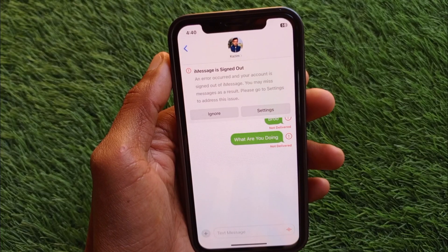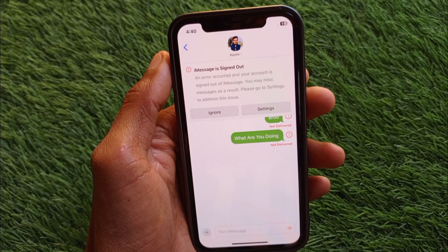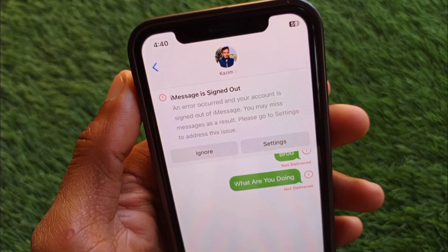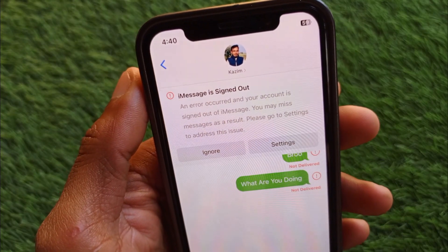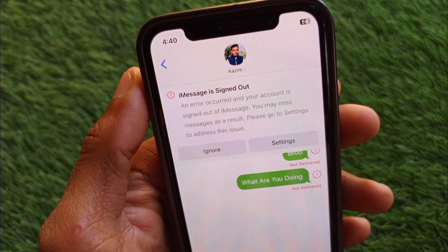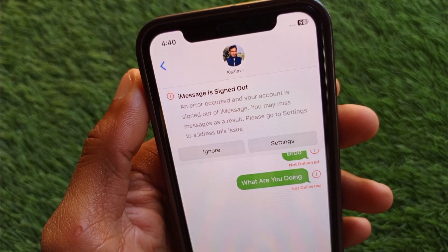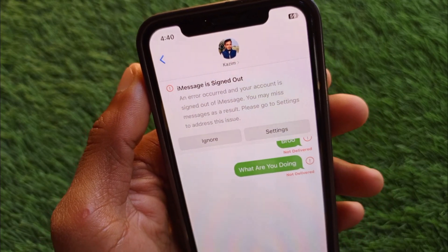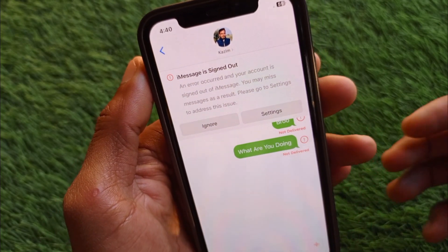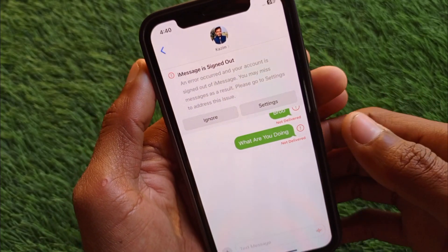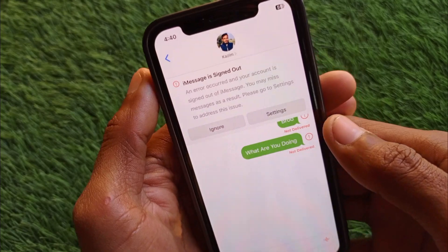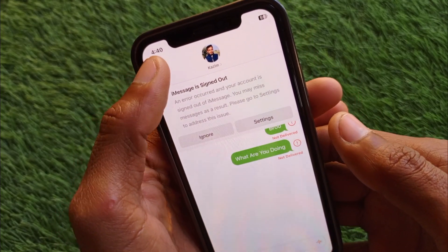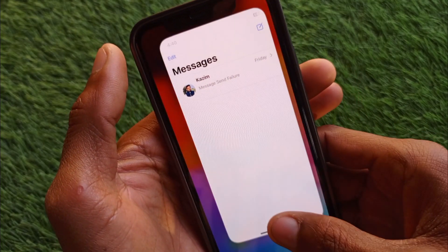Hello guys, welcome back to my YouTube channel. In this video, I'll help you how to fix the iMessage 'is signed out' error, where an error occurred and your account is signed out of iMessage. If you have this type of problem on your iMessage in iPhone or iPad, I'll help you how to fix this problem.